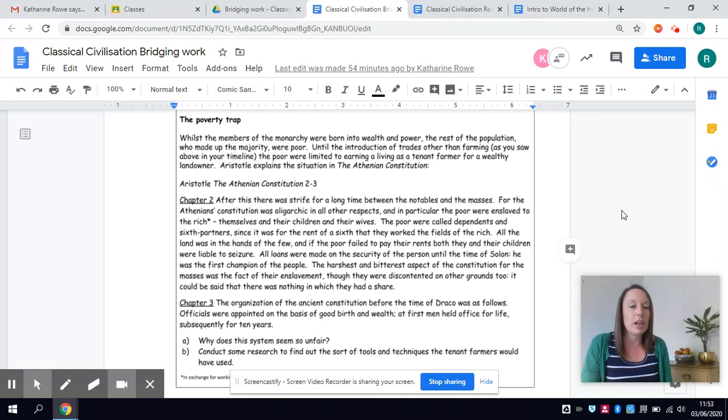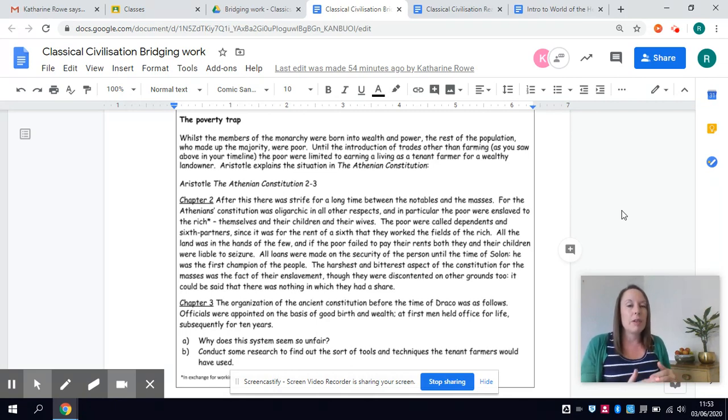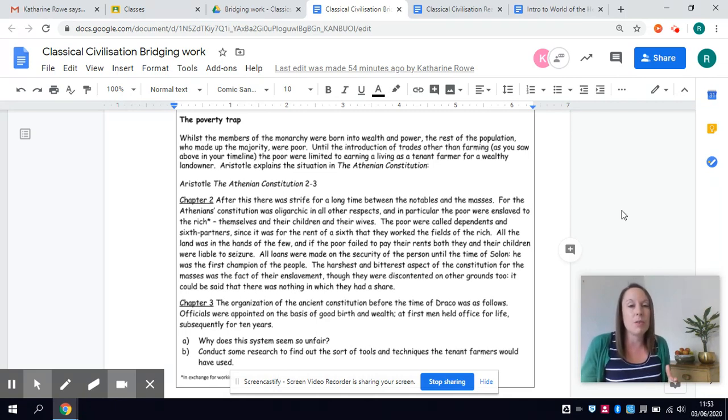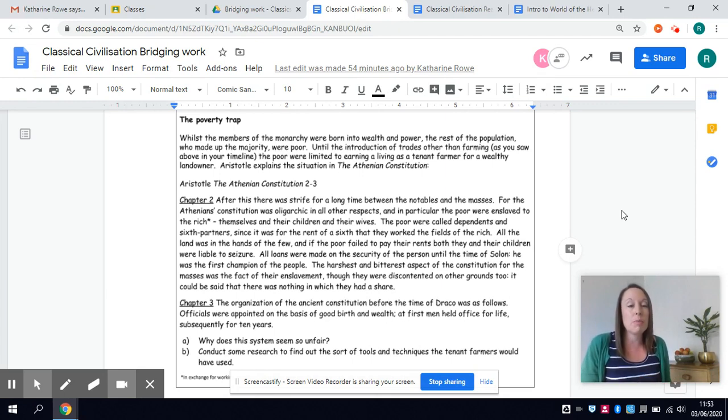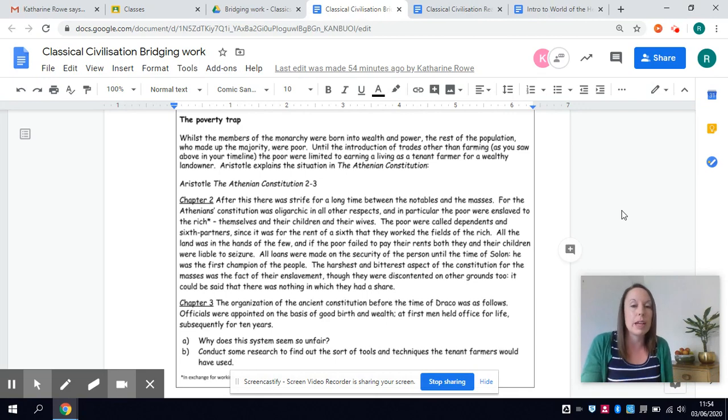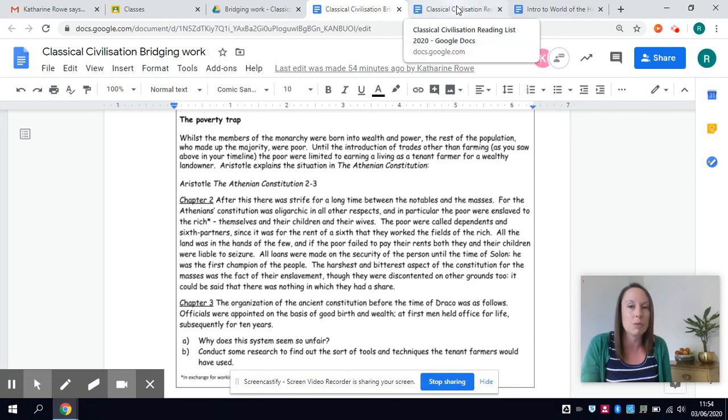And we're going to look at how unfair that divide was as a background to what you'll be studying with me which is where they start to try and change and reform this and make life better in Greece and try and level the playing field a bit.